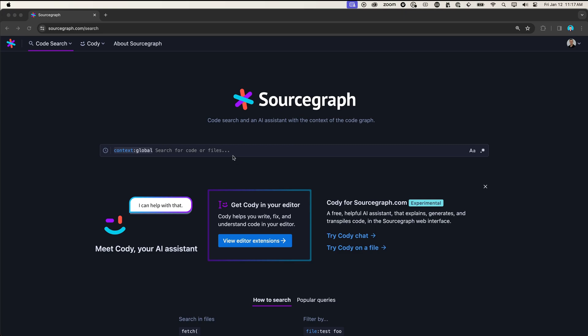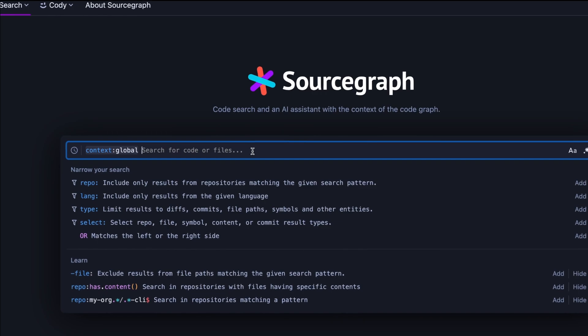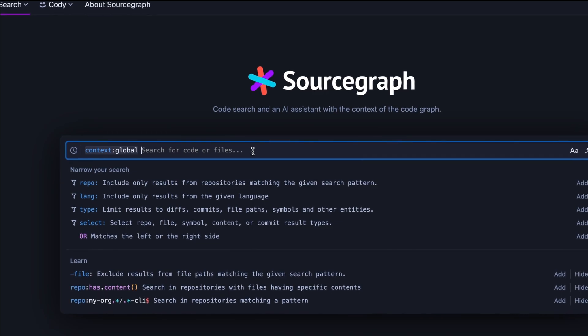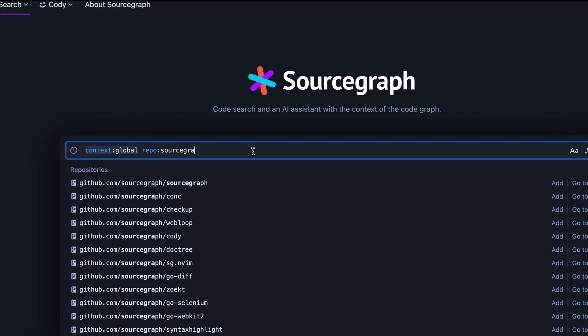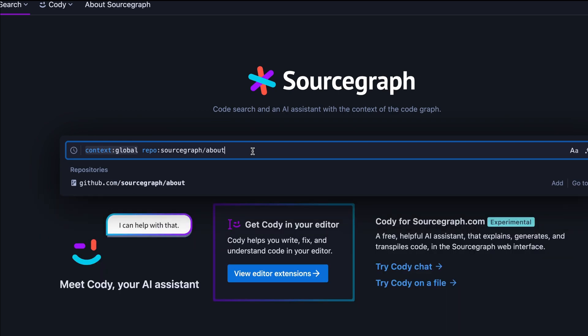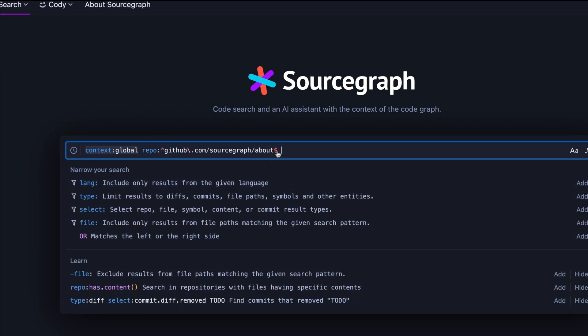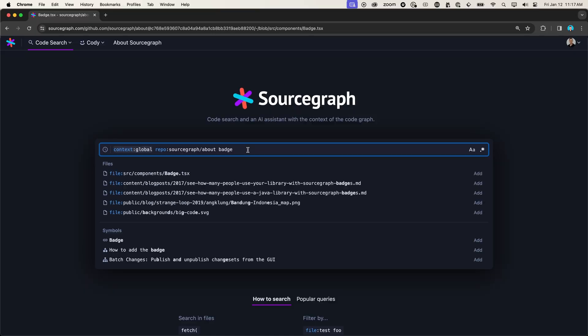I was told to use the standard badge component. So let's do a search for badge in our marketing site repo to see if we can find it. So we'll say repo, source graph about, that is our marketing site, and we will search for badge.